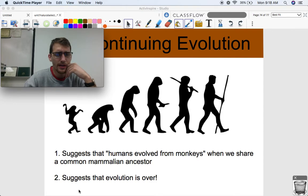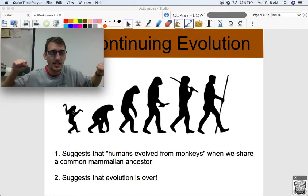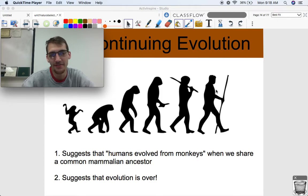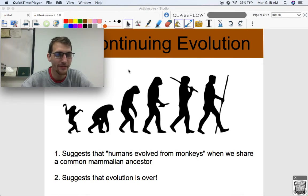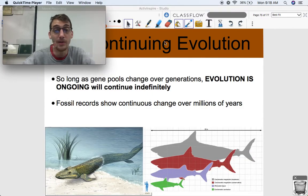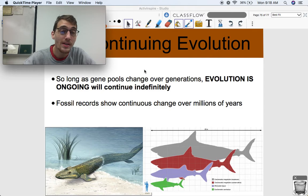Another thing is it suggests that evolution is done — like we're the best human beings, we're so evolved, and evolution is finished because we're so smart and amazing at everything. That's not true. Evolution continues, and it will always continue so long as there are living things and there's a changing environment. We really want to drive the point home that evolution is not stopping. It is ongoing and will continue indefinitely so long as there are living things and so long as there's earth.